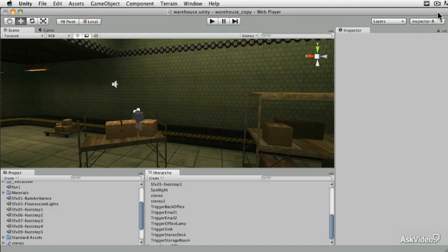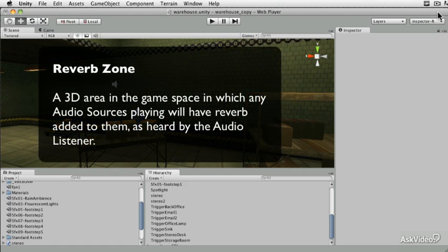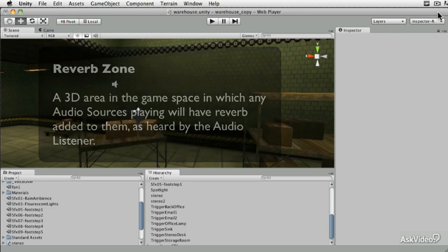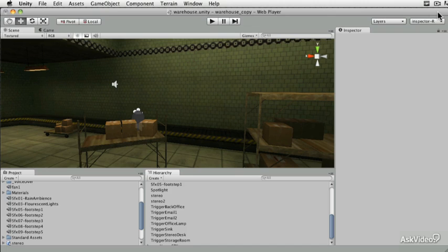We're here in Unity and we're going to cover reverb zones. We just covered how to do footsteps and they were too dry, so we need to add a reverb zone. A reverb zone in Unity is fairly self-explanatory — it's a zone in which audio sources that are playing will have reverb characteristics added to them, as interpreted by the audio listener object.